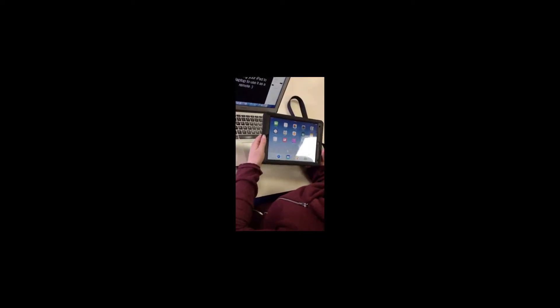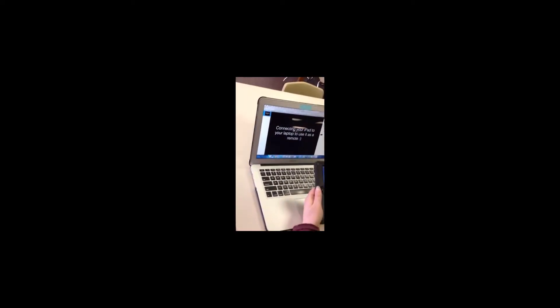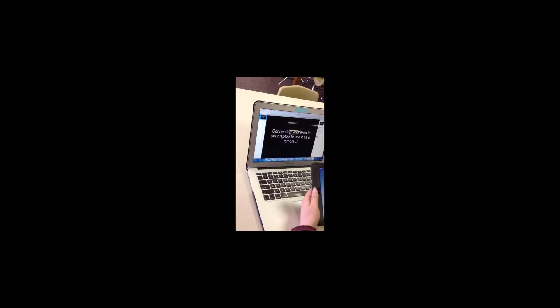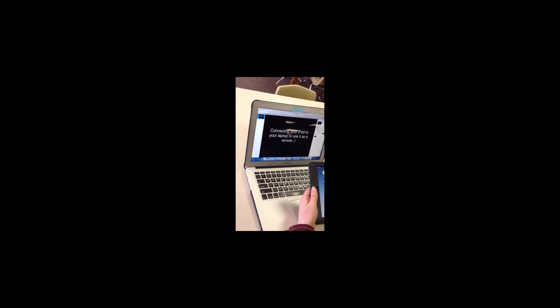Hi everyone, it's Bethany from Tech Essentials and today we're going to be talking about connecting your iPad to your laptop to use it as a remote.